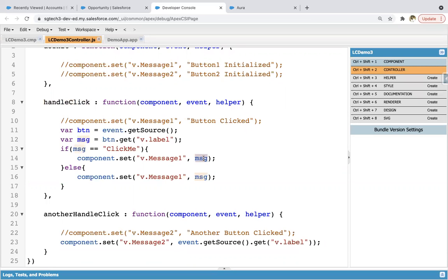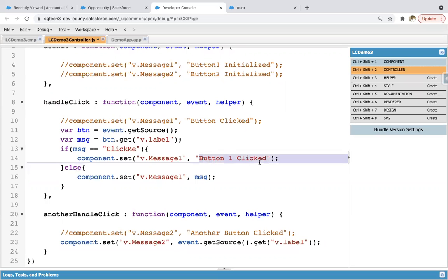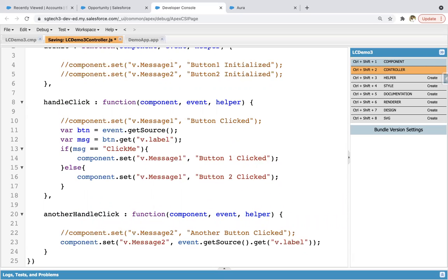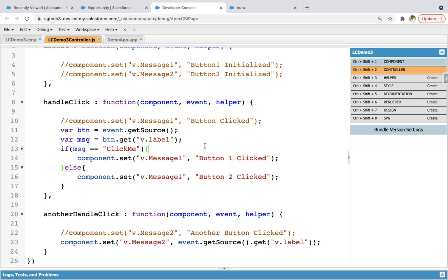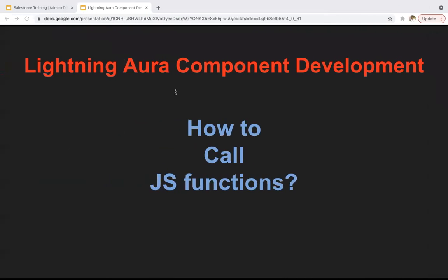Now if you want to put any custom message, that is also possible. Let's say 'button one clicked' and 'button two clicked'. If I refresh, it will show 'button one clicked', it will show 'button two clicked'. So this way, if you want to implement several buttons and link them to a single method, that is also possible, and you can easily identify which button is clicked. So this is how to call JavaScript functions in a Lightning Aura component. Thank you.